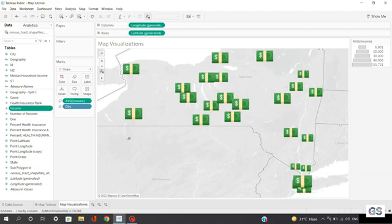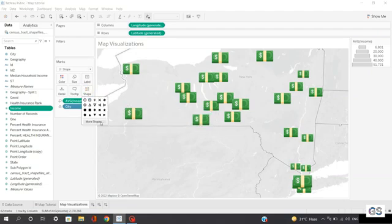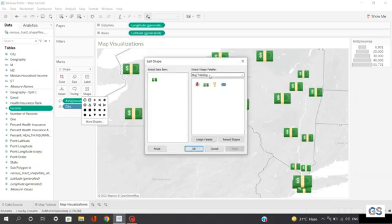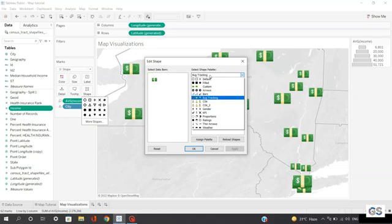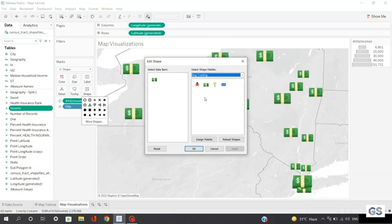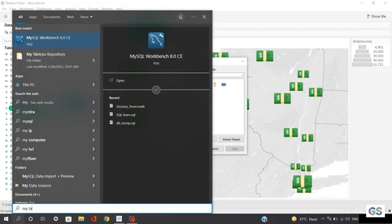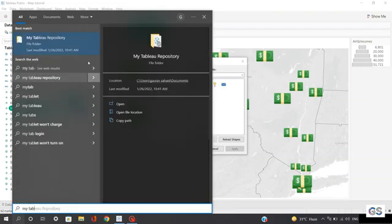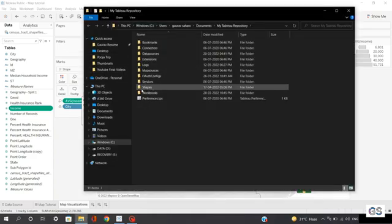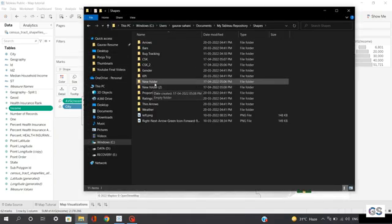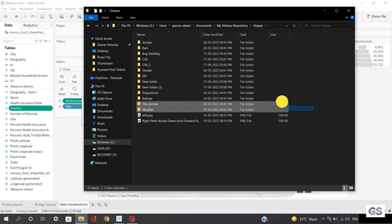You may be wondering how I imported these cash symbols. Simply click on the shape and click on More Shapes. You can select from a large number of shapes available by default in Tableau — like fill options, arrow options, bug tracking. Here I have included a new cash symbol. To do that, click on the search option and type 'My Tableau Repository.' In this repository, you can see there is a Shapes folder.